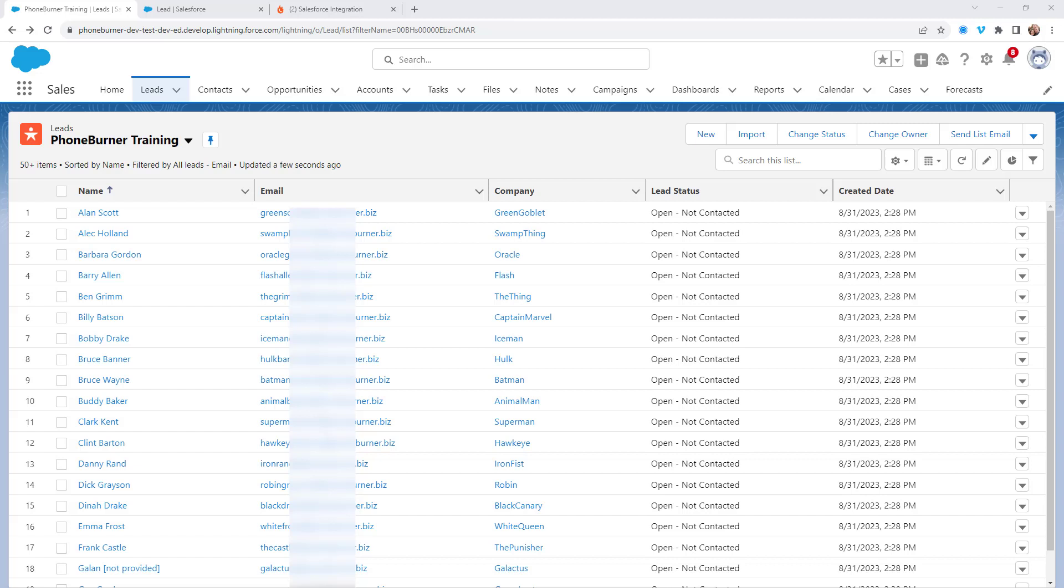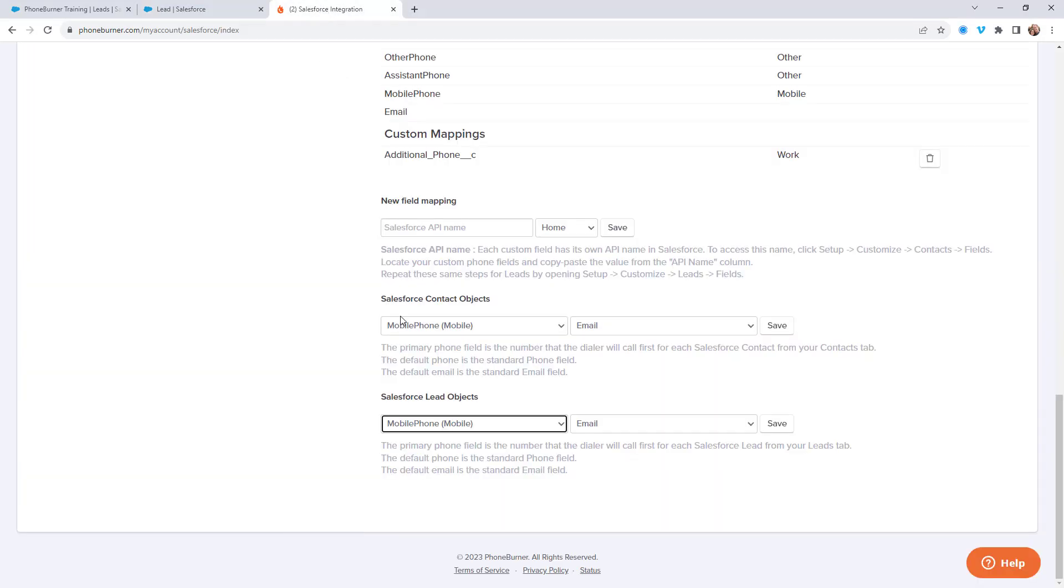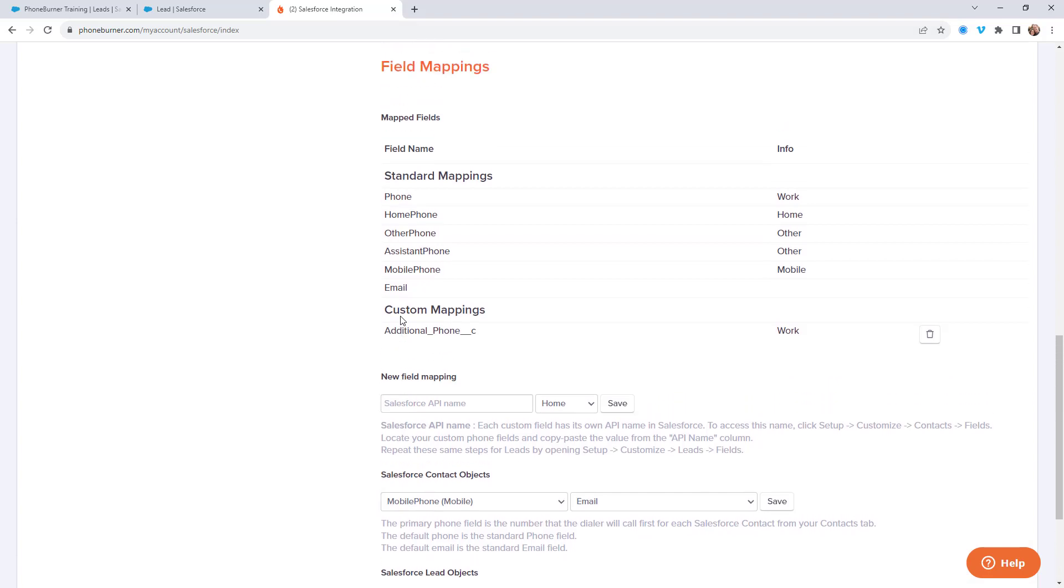Now, I want to talk to you about another integration setting. You may have noticed it if you've watched the other videos when we went to the Salesforce integration page in the back office of PhoneBurner.